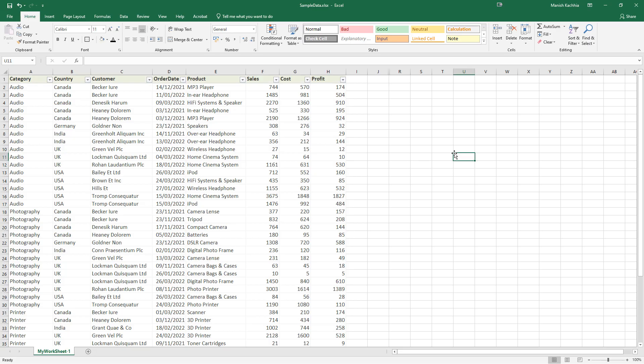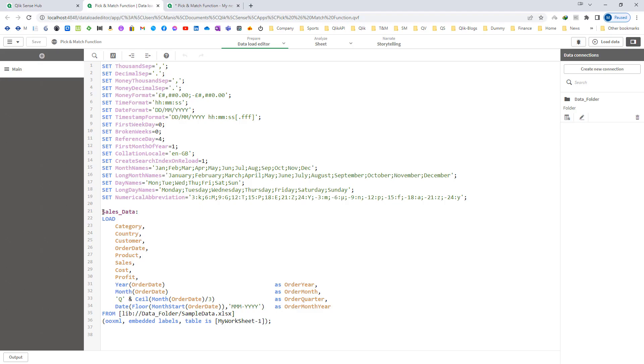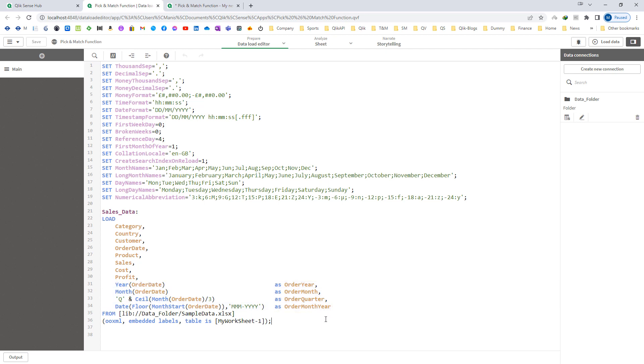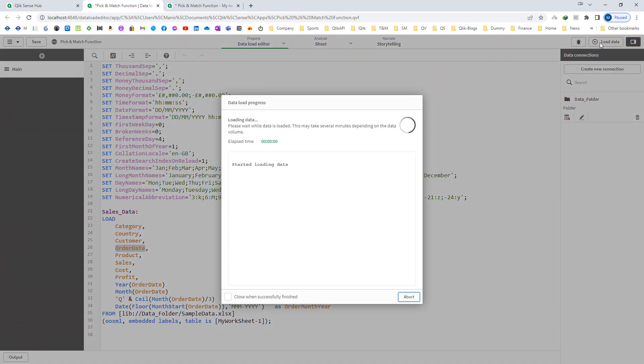I am going to use this sample database. This data is available to download - please look into the description section for the link. I have loaded this data. I have also created order year, order month, order quarter and order month year fields from the order date field. I will reload this data.